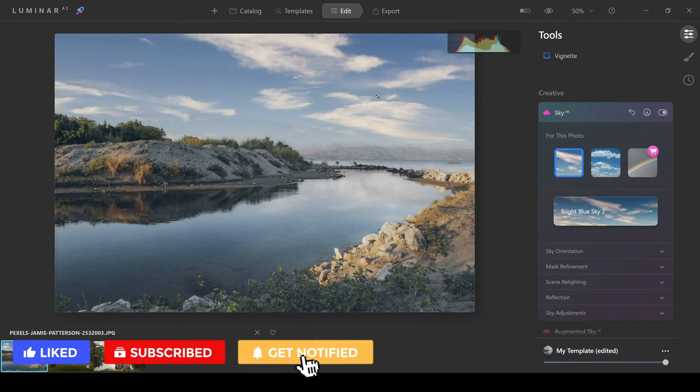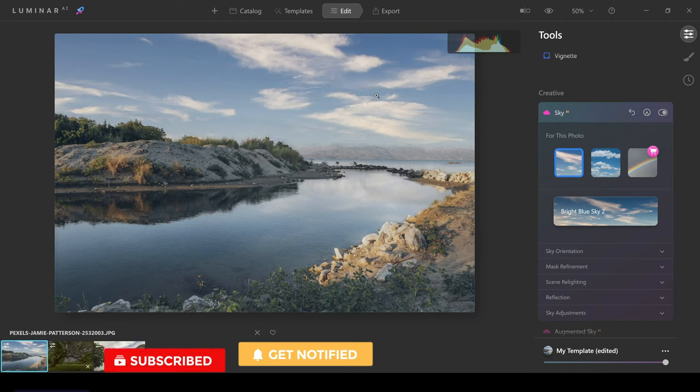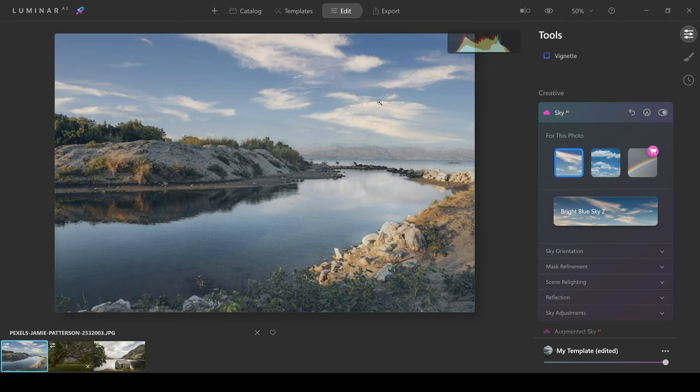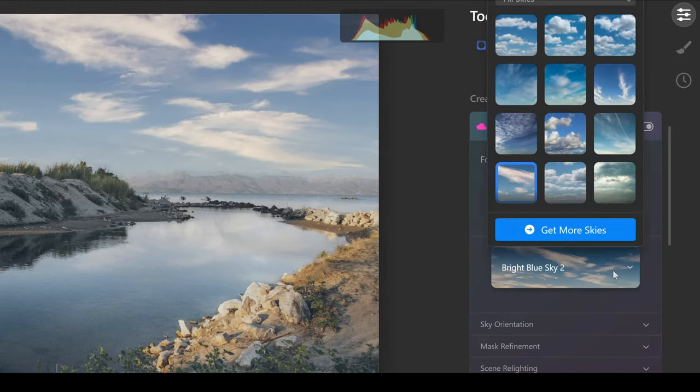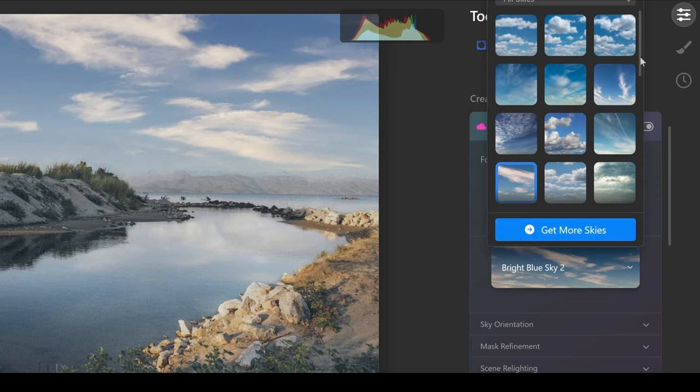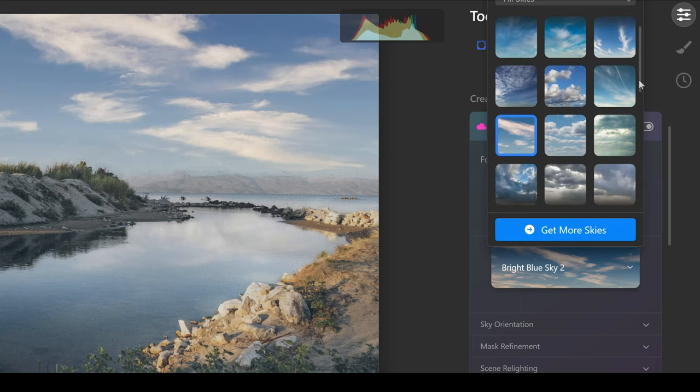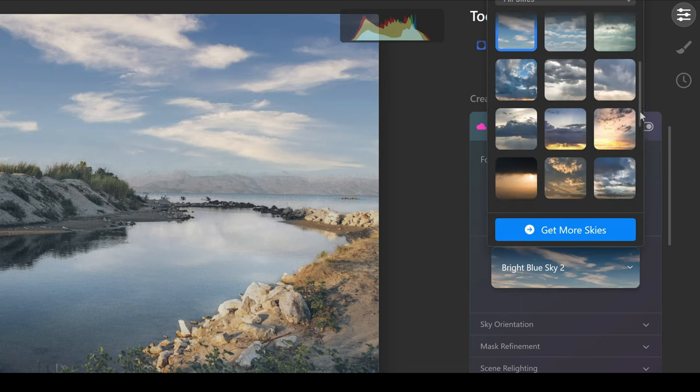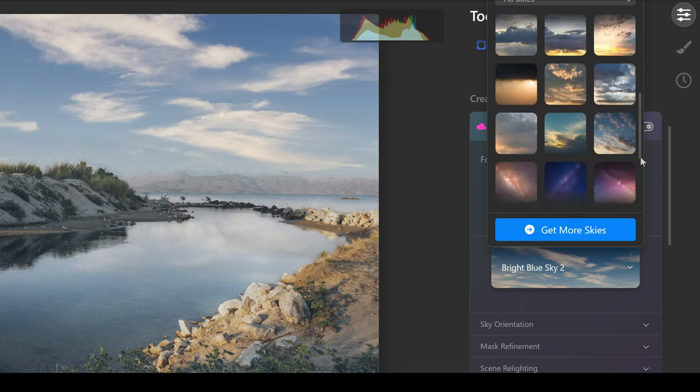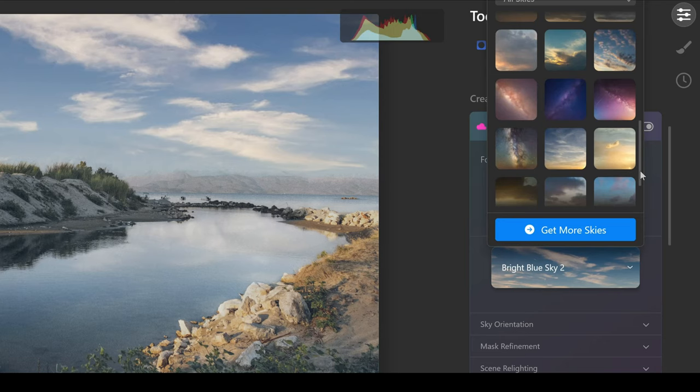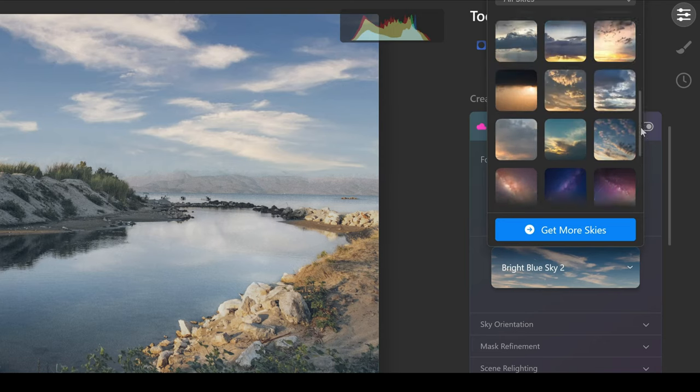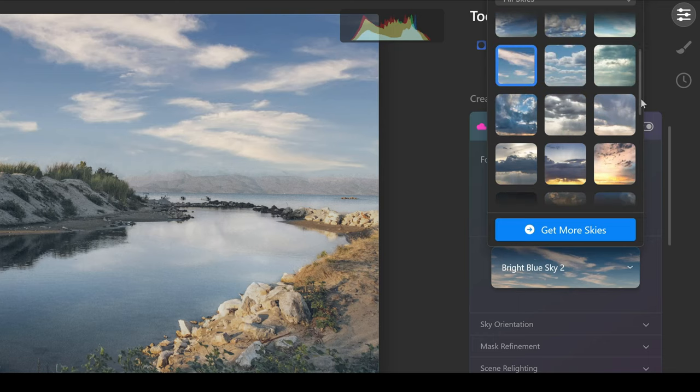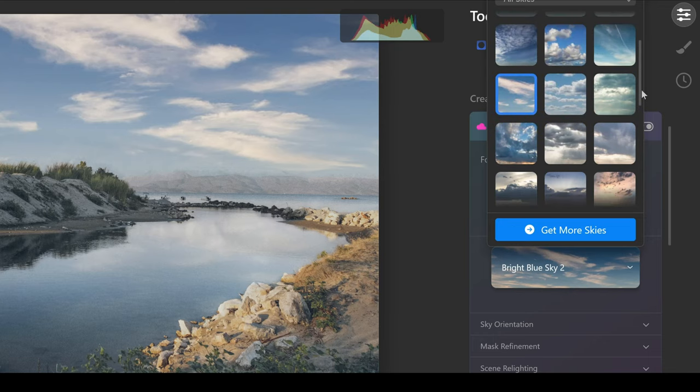But I more enjoy choosing my own sky and having control over the edit. If you want to choose your own sky, you can come into this box here, click on it, and then it will open up a bunch of completely free skies that you can use. If you want to go ahead and get more skies, you can click here and choose from the store, but there is a really good selection to choose from.